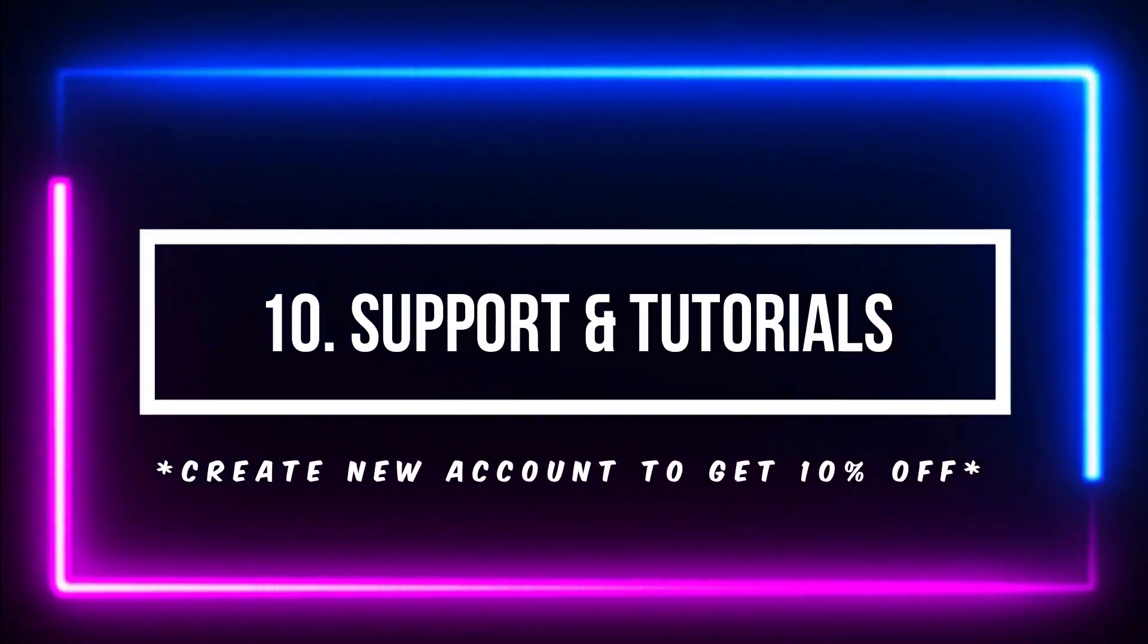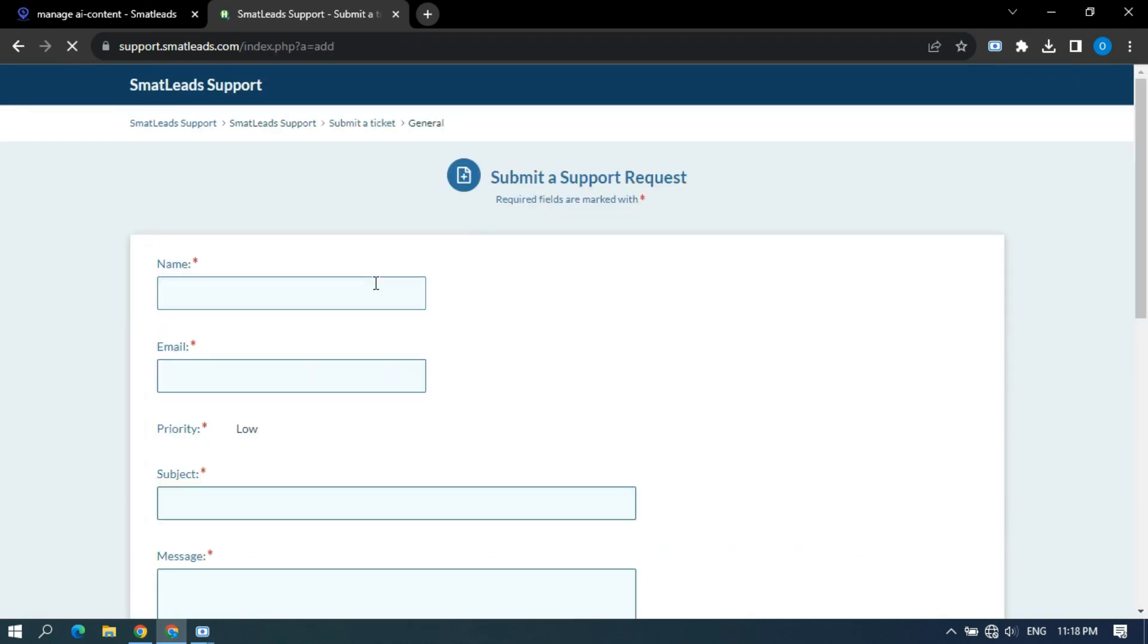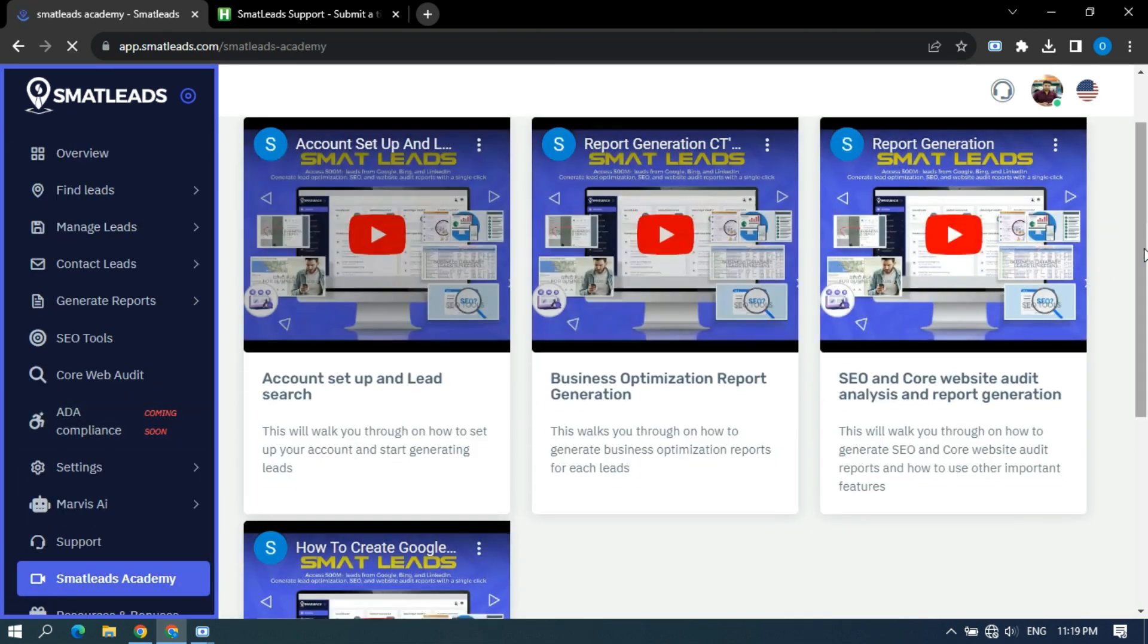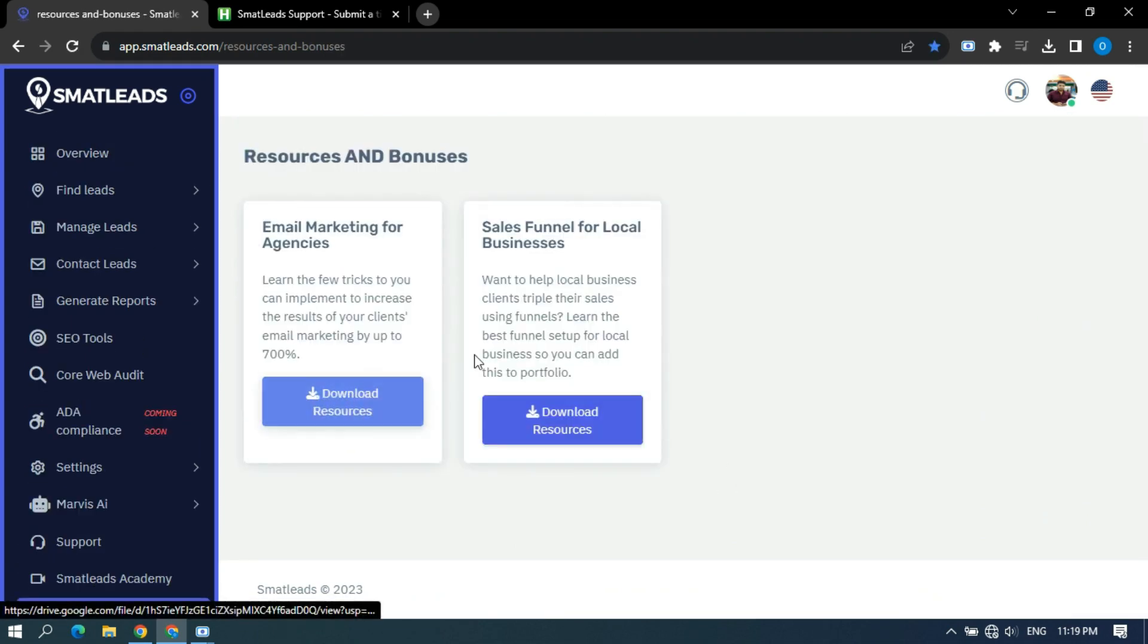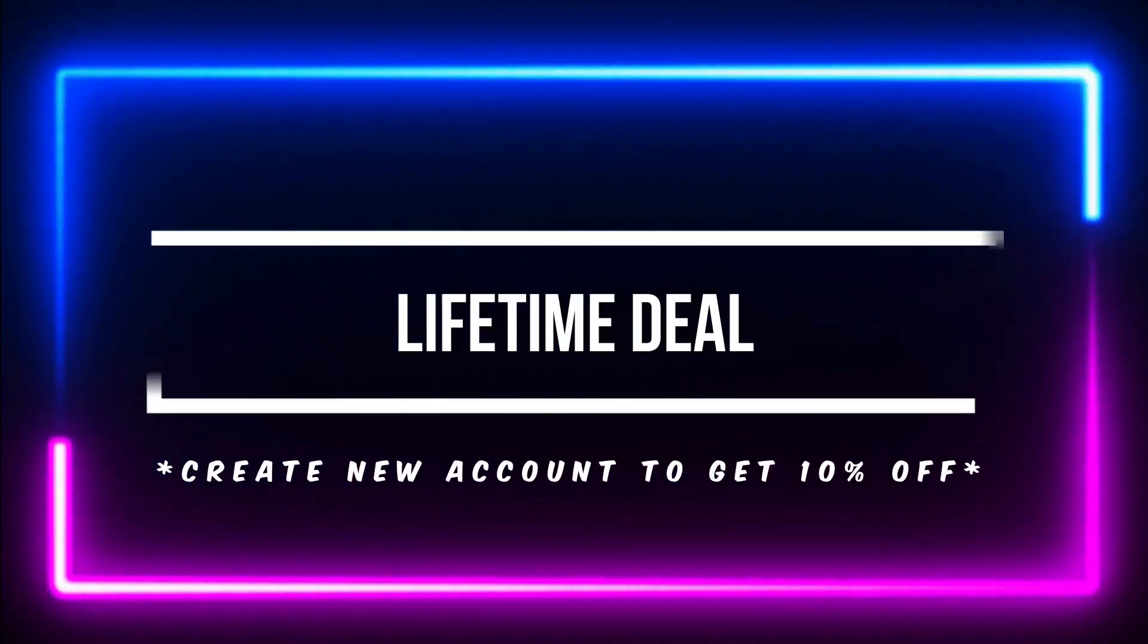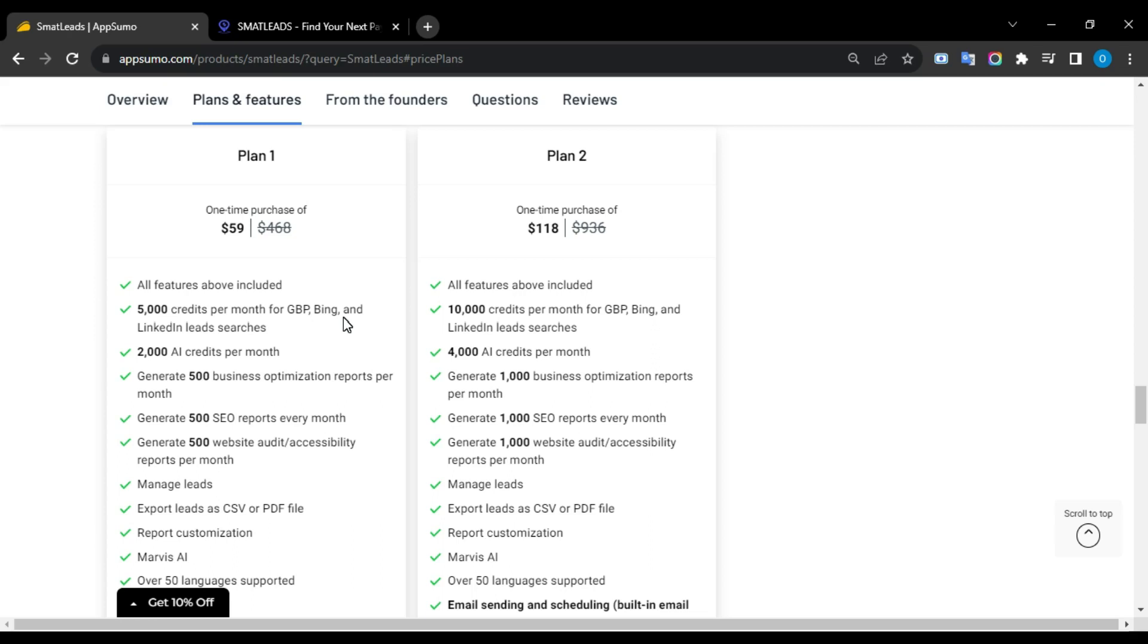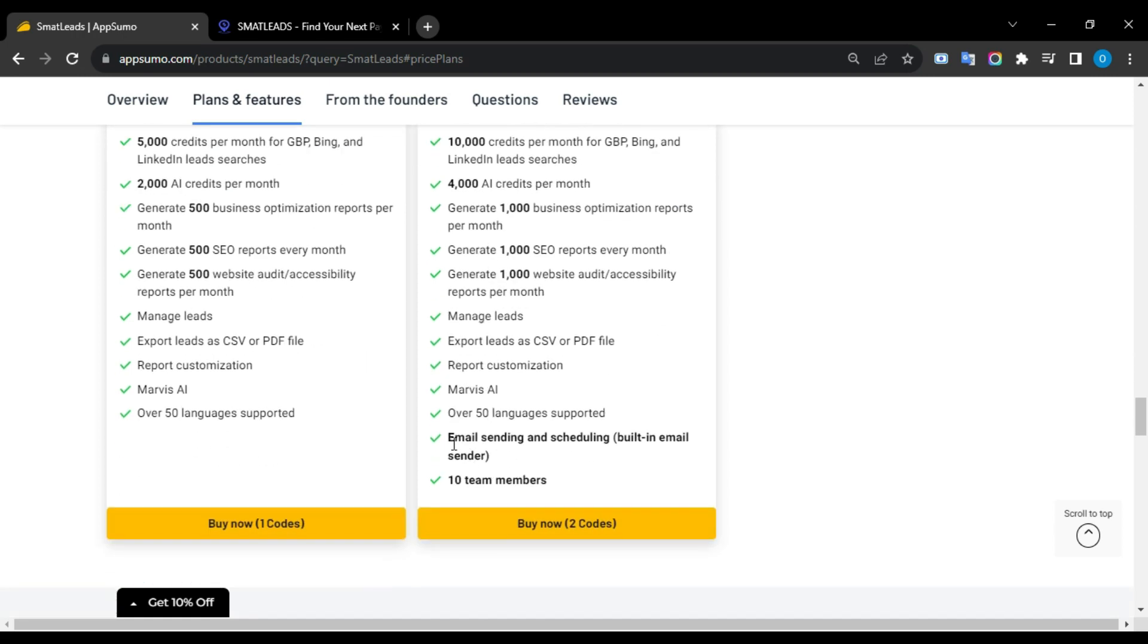Support and Tutorials. SmartLeads offers a ticket support system so whenever you encounter any issue you can reach out to them. They are very responsive and provide quick customer support. They also have tutorials so you can run every feature easily. Plans and Pricing Lifetime Deal. AppSumo offers two lifetime plans to purchase with a huge discount. Plan one costs $59, originally $468 including 5000 credits per month for Google, Bing, and LinkedIn lead sources. Generate 500 business optimization, SEO, and website audit or accessibility reports per month. Additionally, this plan offers email sending and scheduling with built-in email sender, and you can add up to 10 team members.